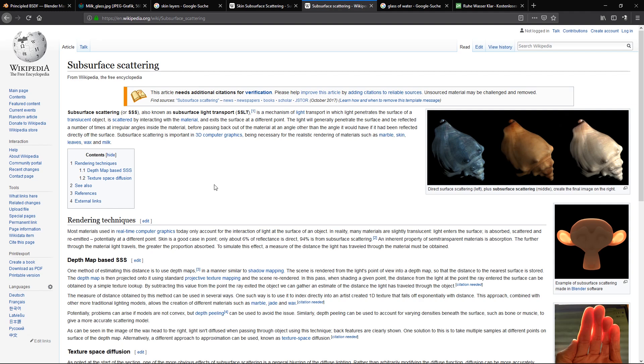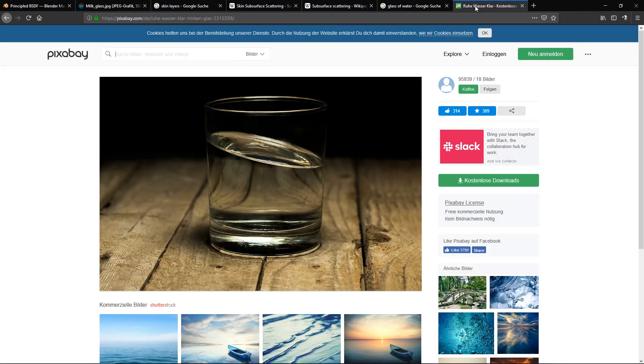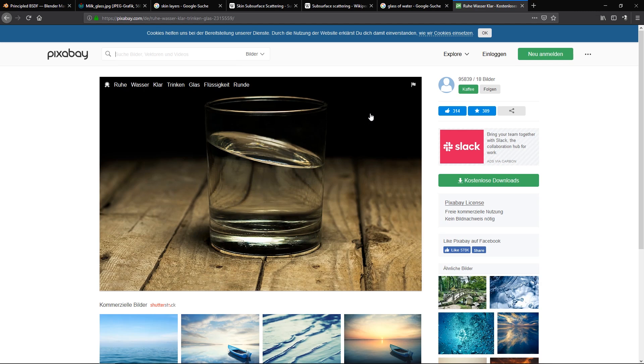Subsurface scattering is important in 3D computer graphics, being necessary for realistic renderings of materials such as marble, skin, leaves, wax, and milk. If we take a look at a clear glass of water, there are no particles inside, and the light just shoots through without getting bounced off anywhere inside it. So it's clear and there's basically no subsurface scattering or scattering inside it, and also no or very little absorption.